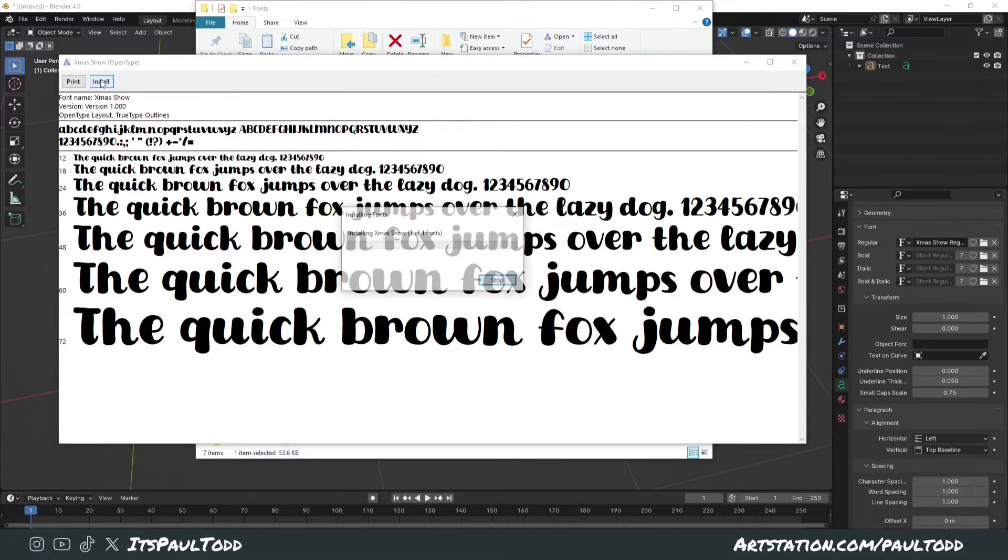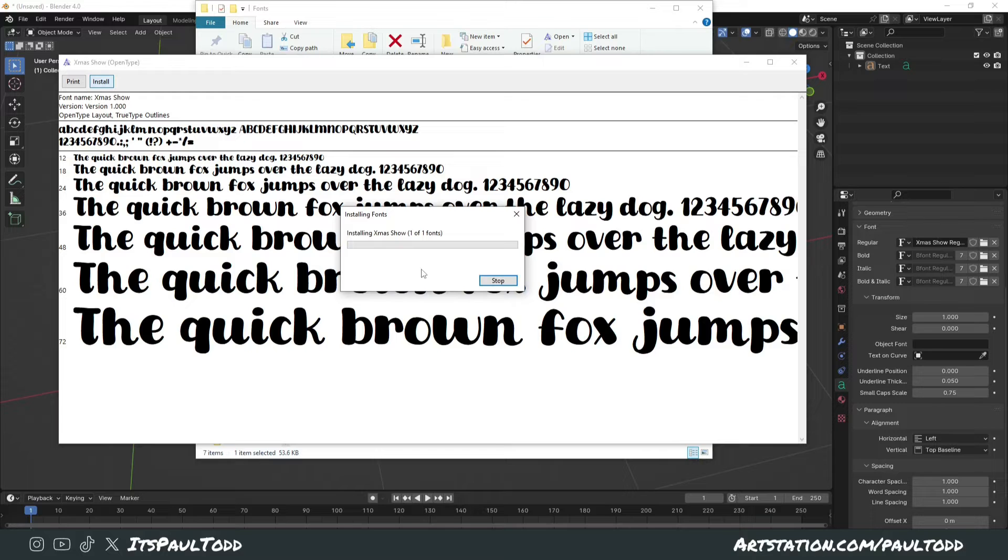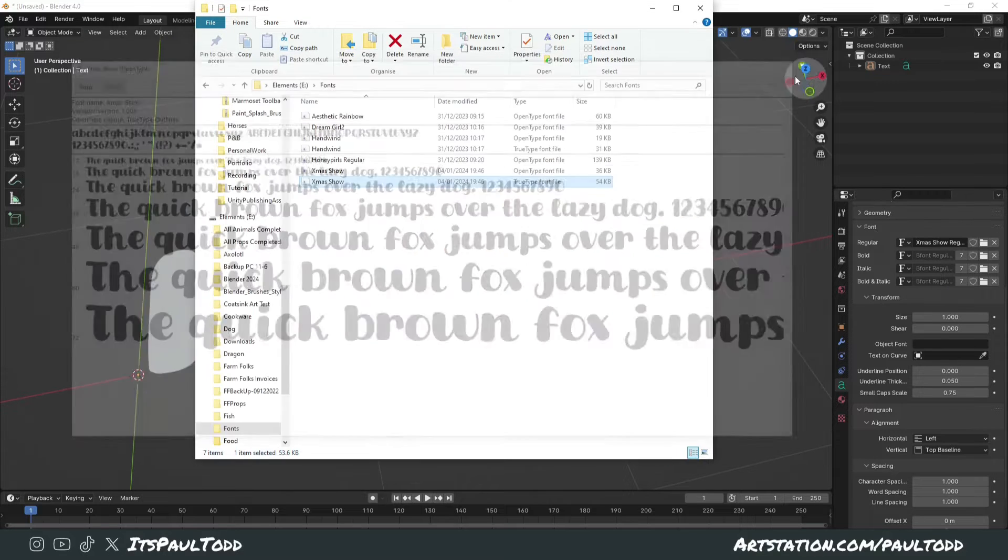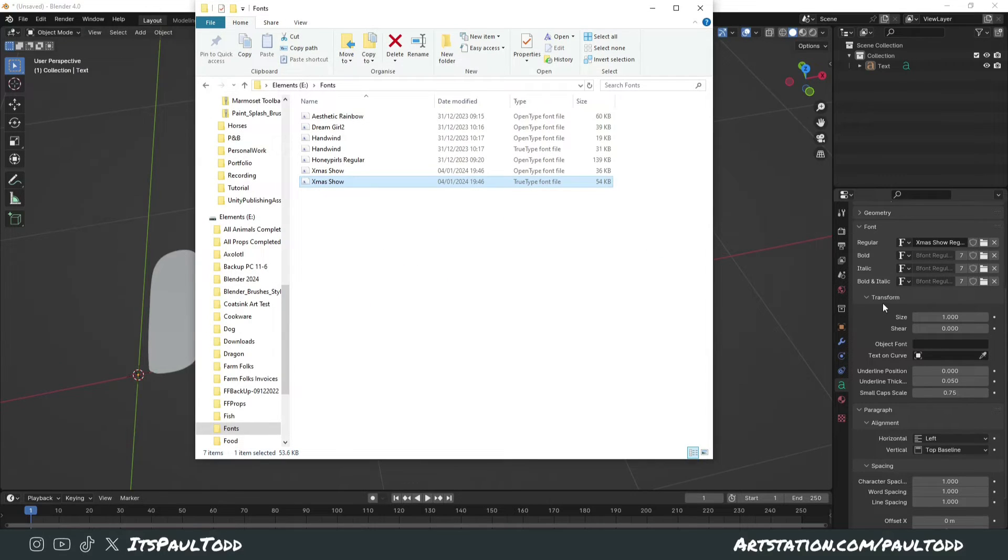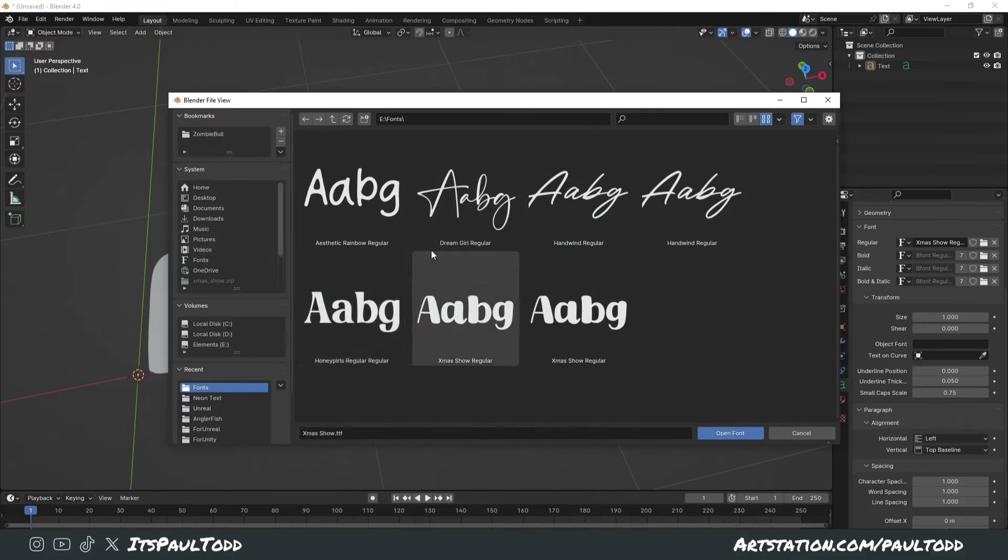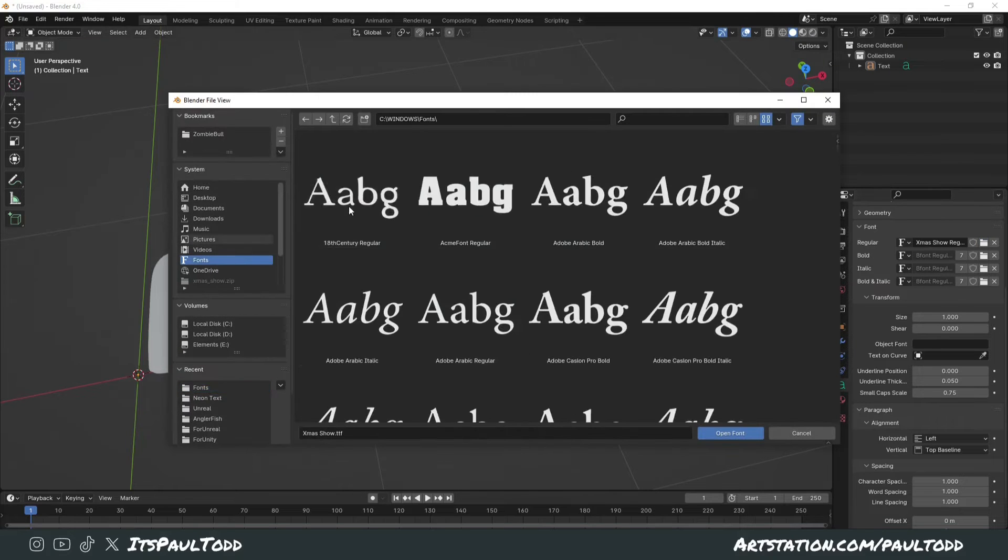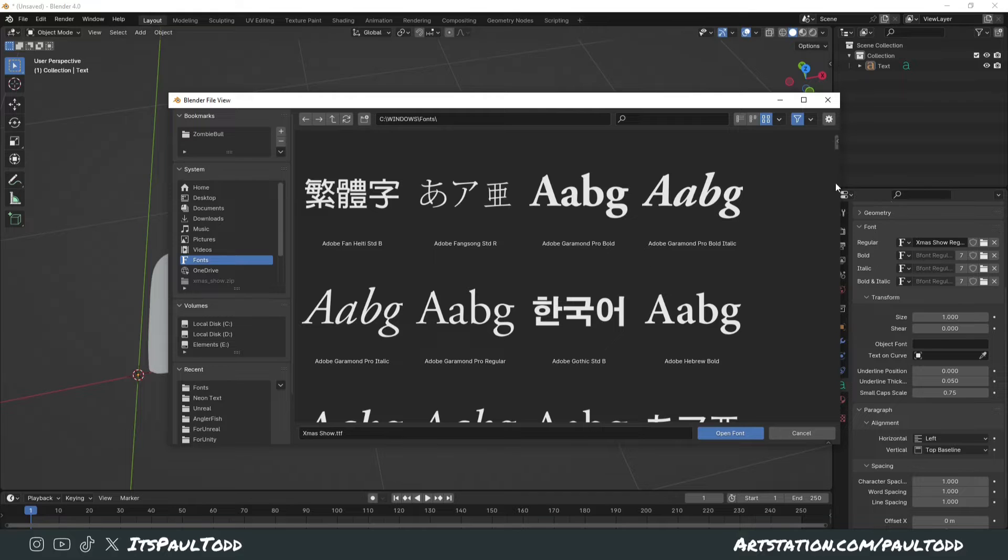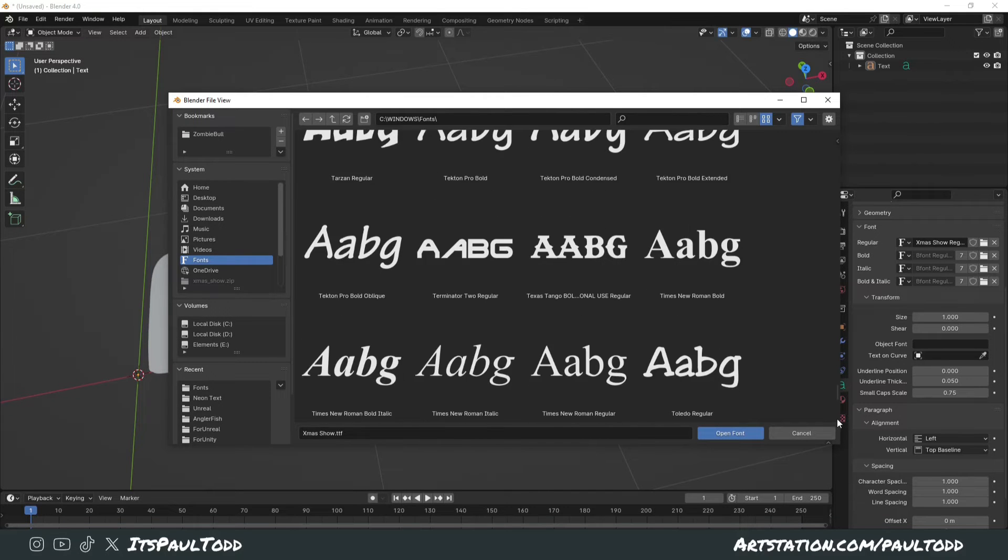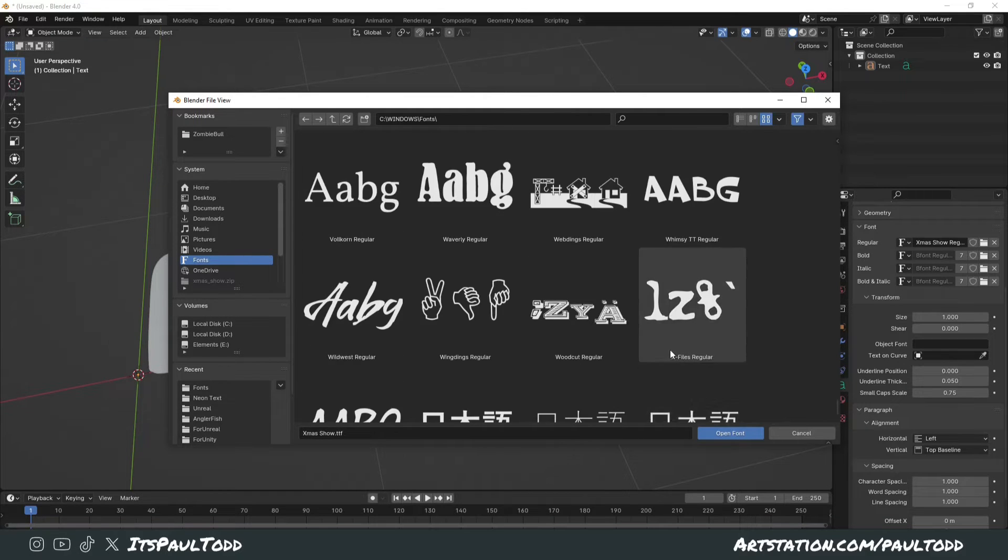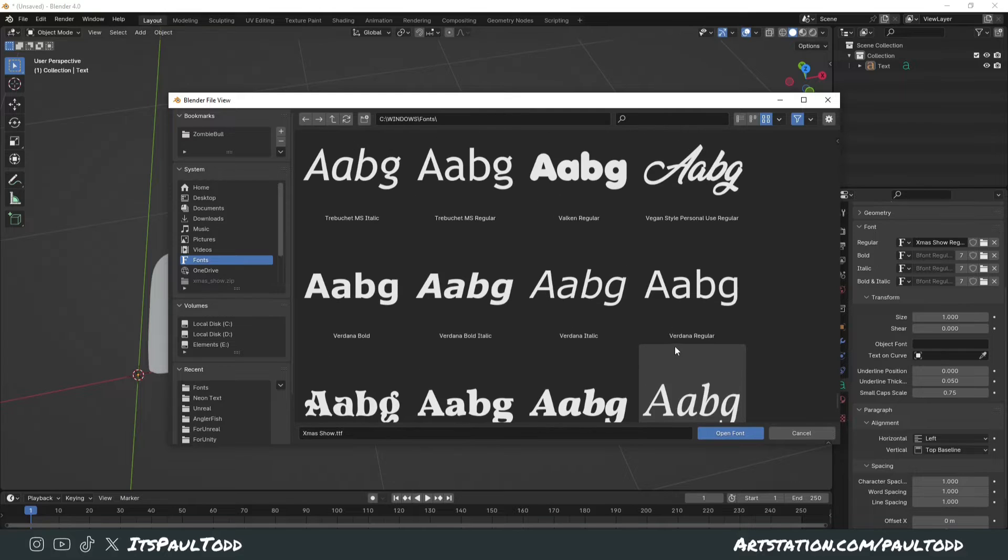If, for example, I just install this as normal and close this off, go back into Blender and try to open my font section on Windows, you'll notice they'll have all the basic fonts in there, but the Christmas one isn't showing up.